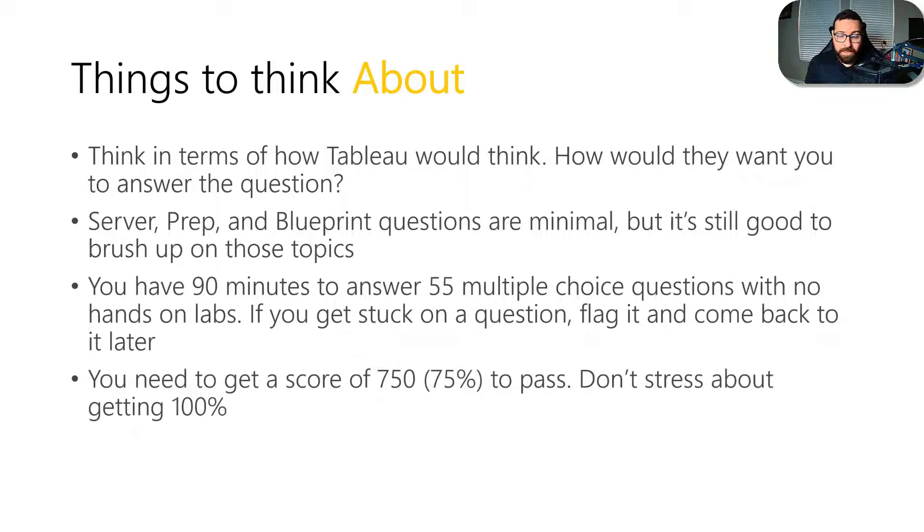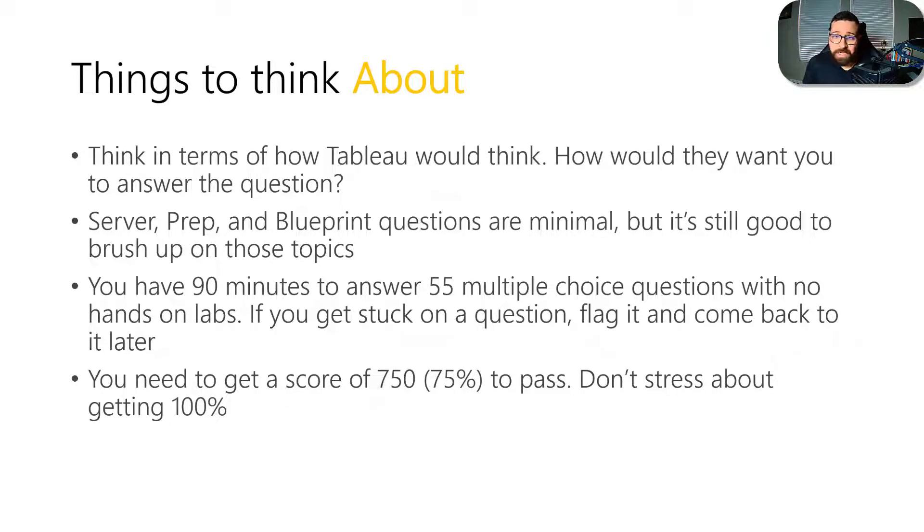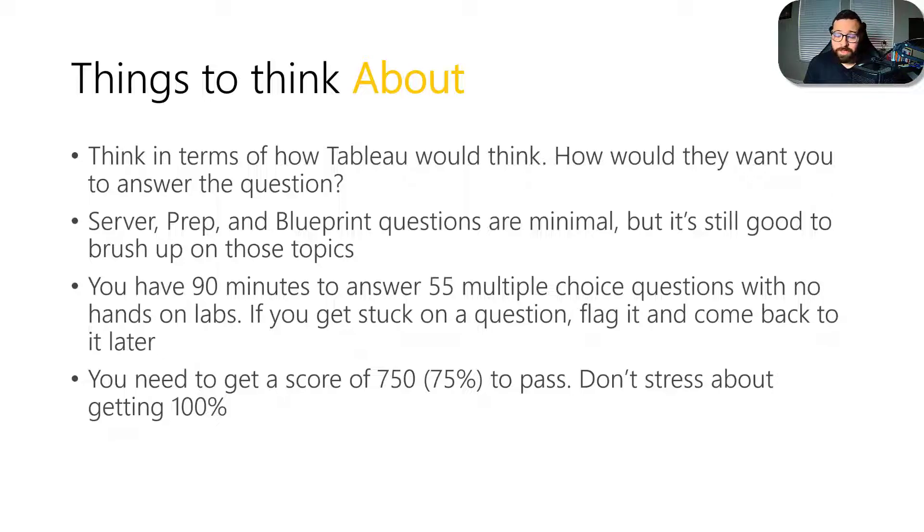And again, you only need a 75 to pass this one. So don't be too stressed about getting a hundred percent. If you're 80, 90% sure that you know the right answer, just go with that one and move on through the questions.